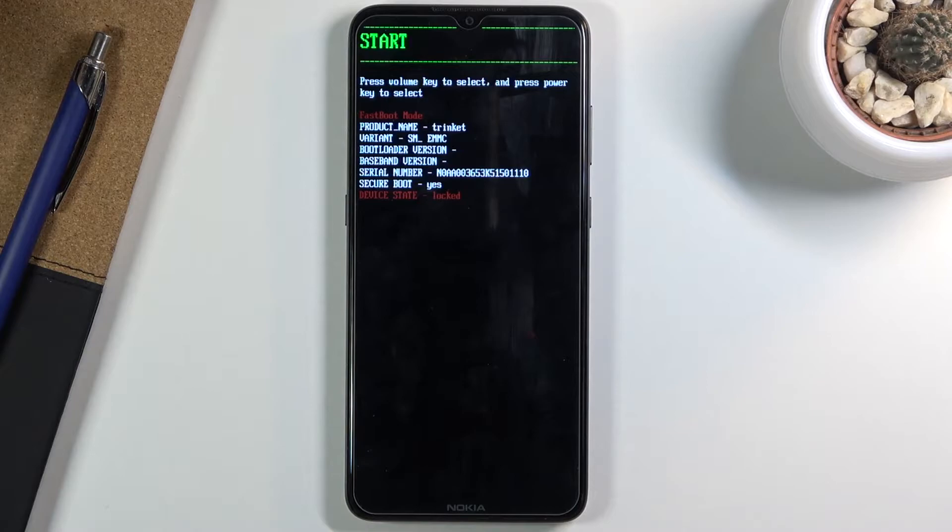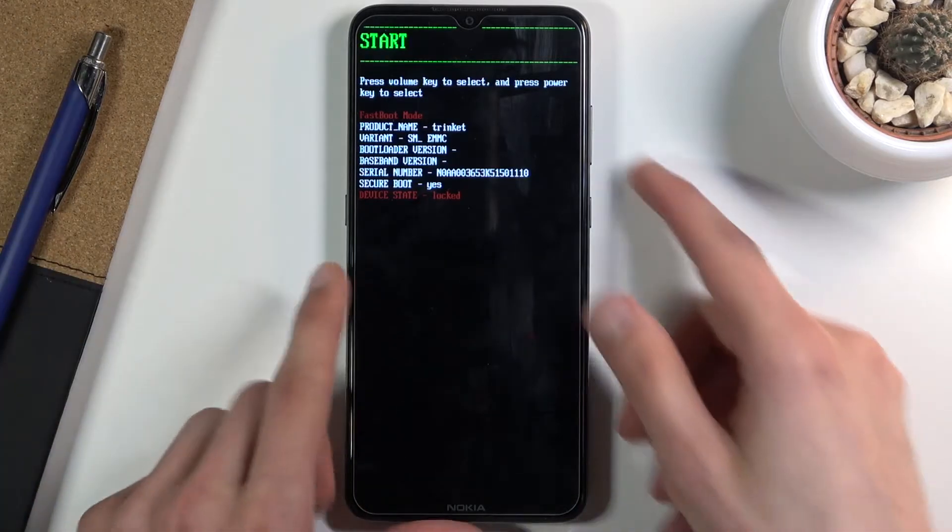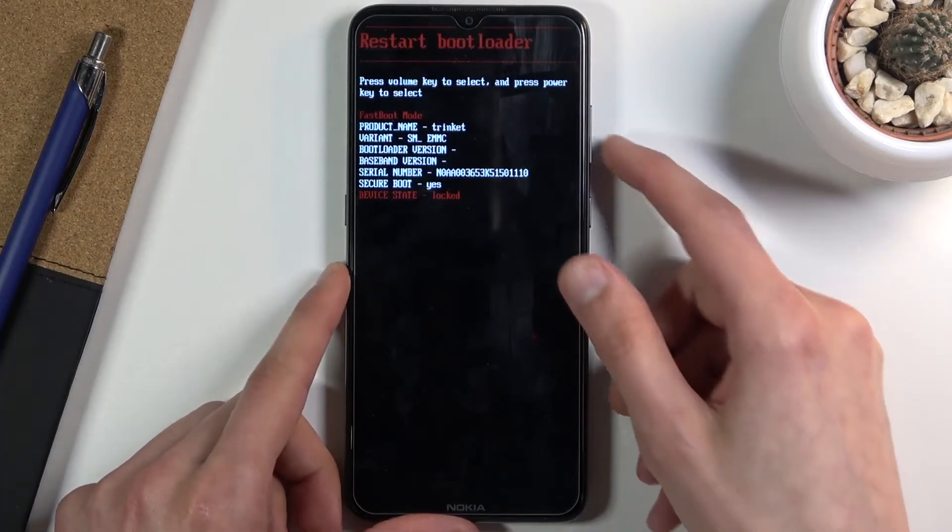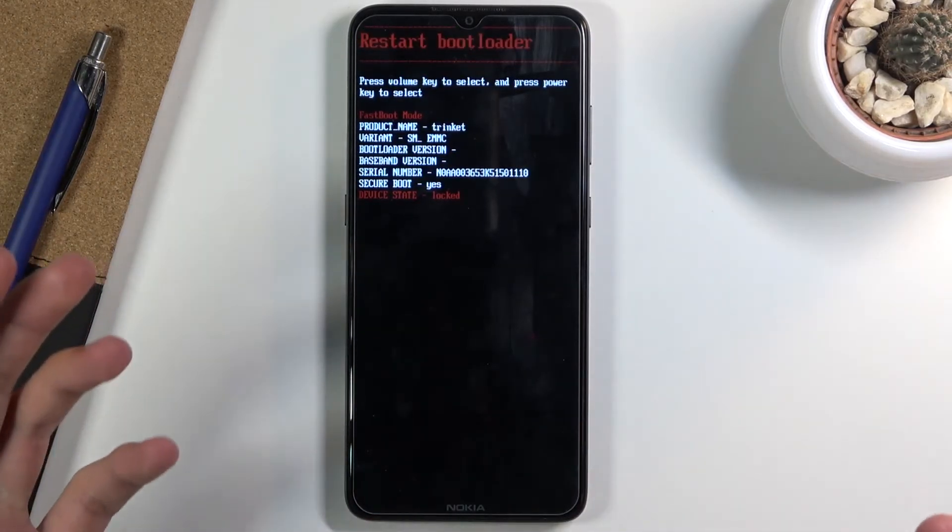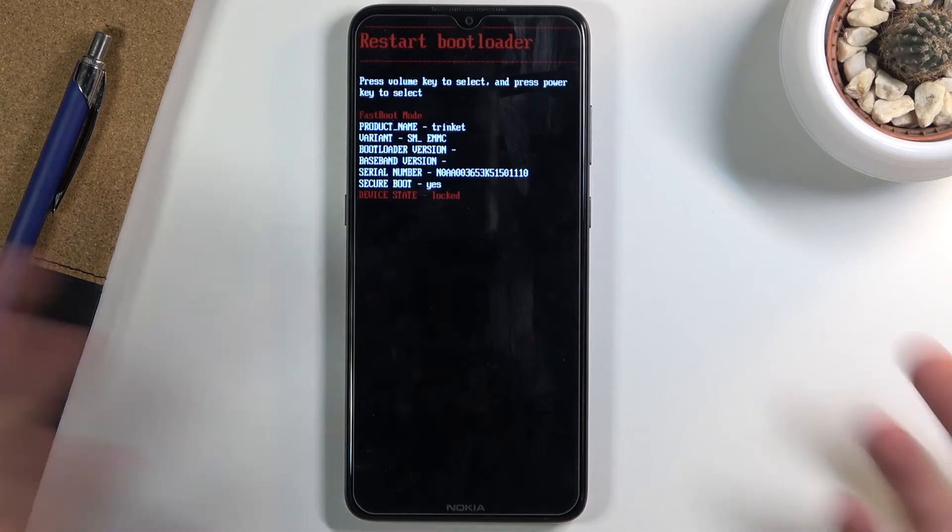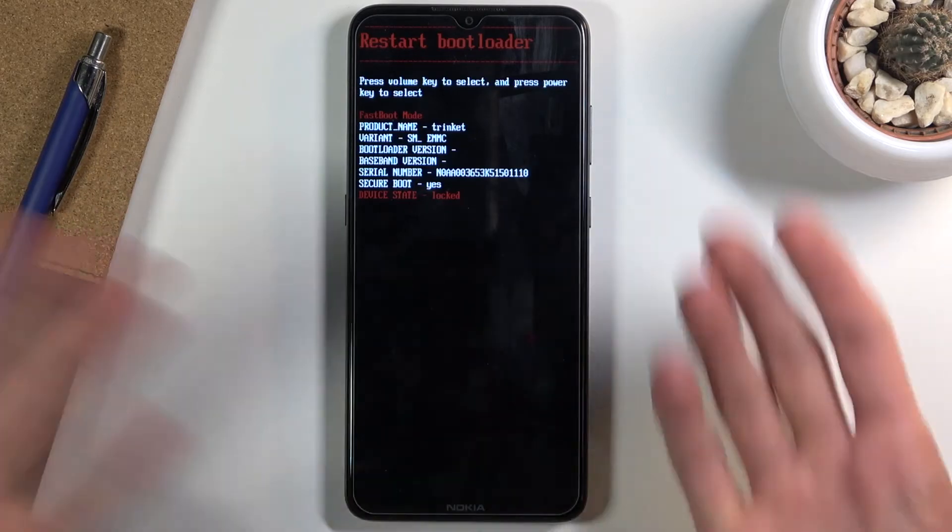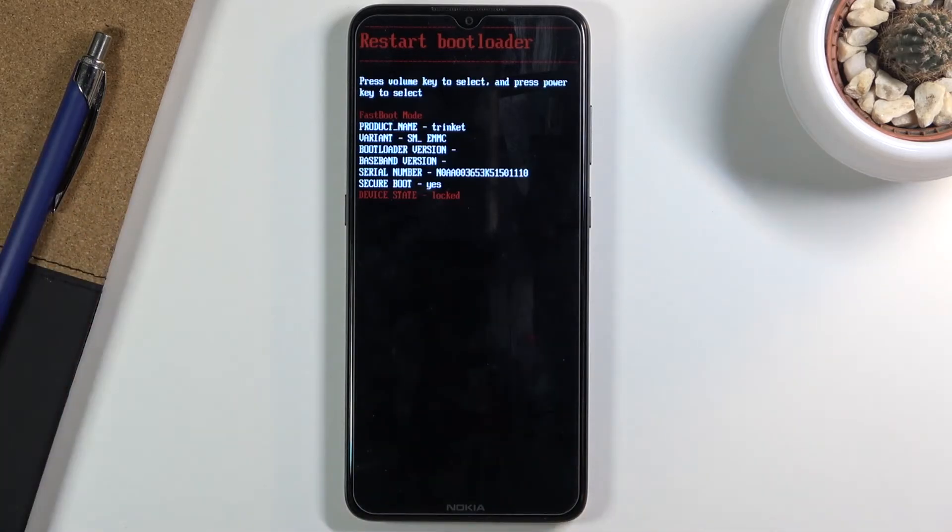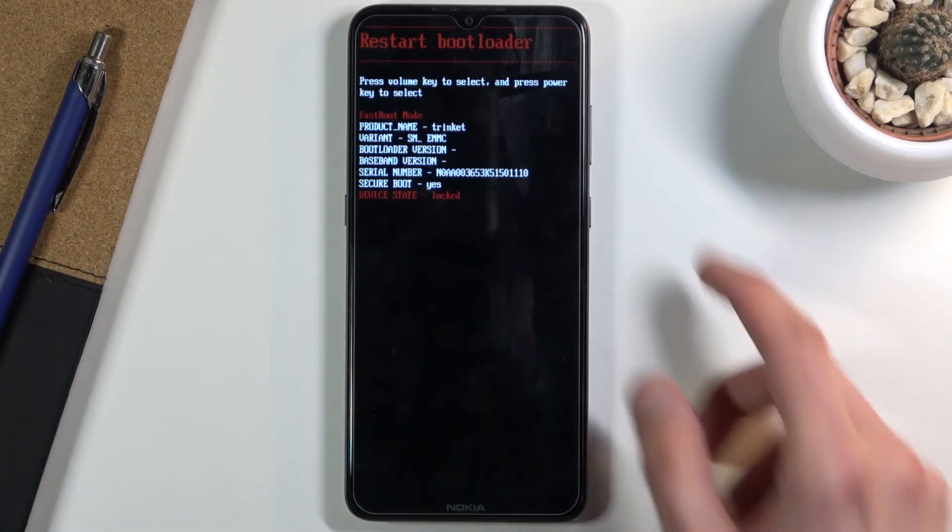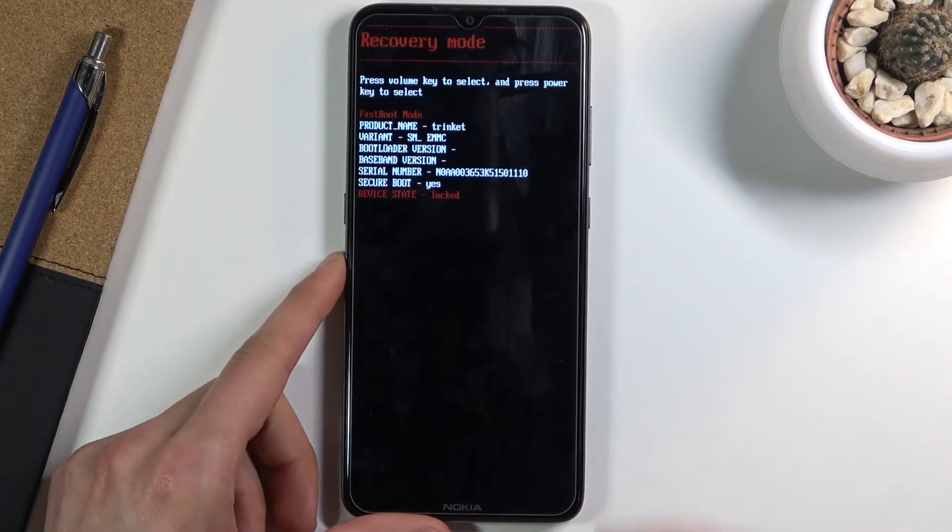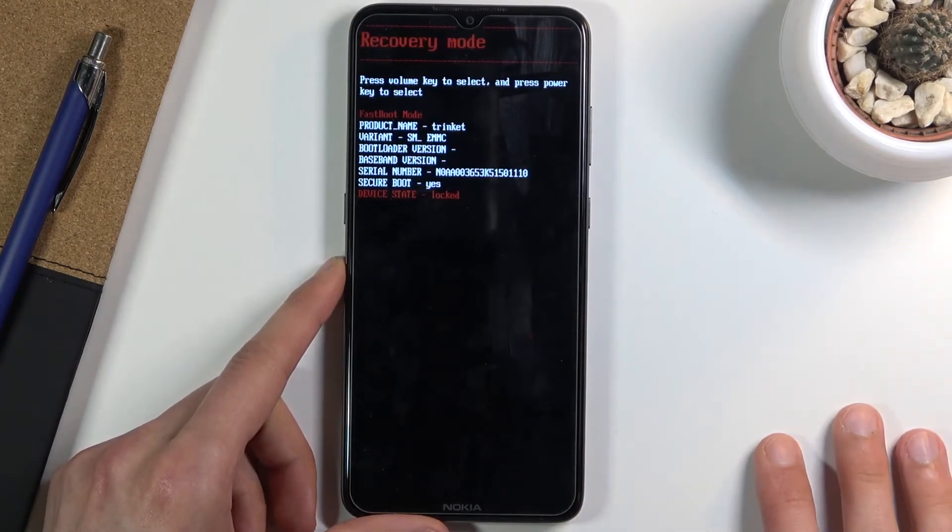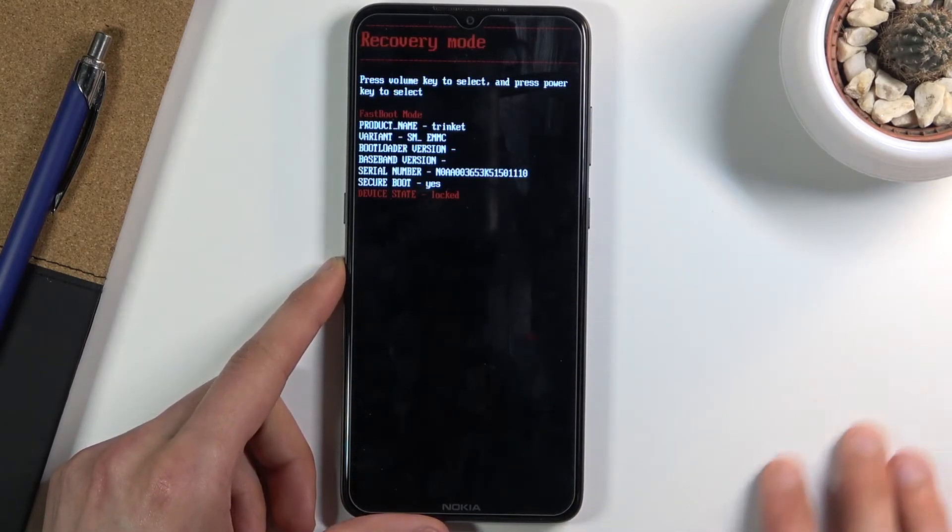Then we have restart bootloader which just restarts this entire screen right here, kind of useless I would say. Going a little bit lower we have recovery mode.